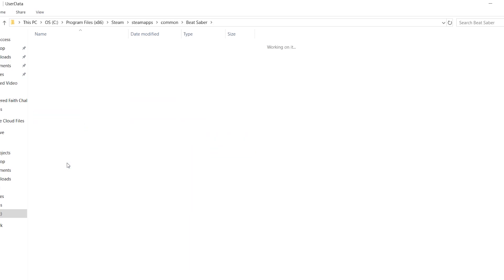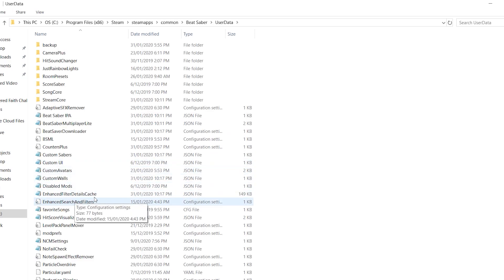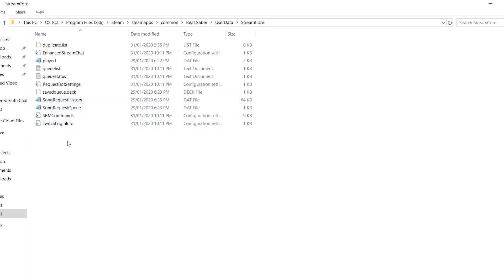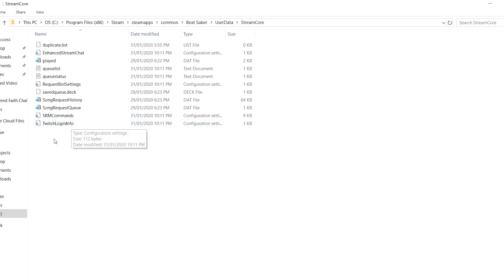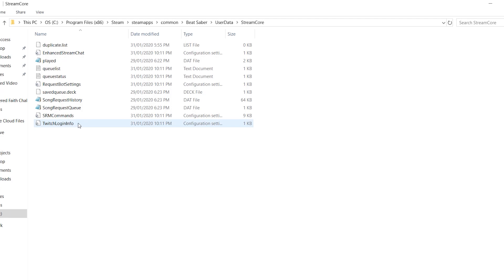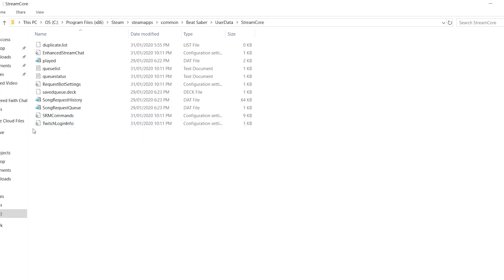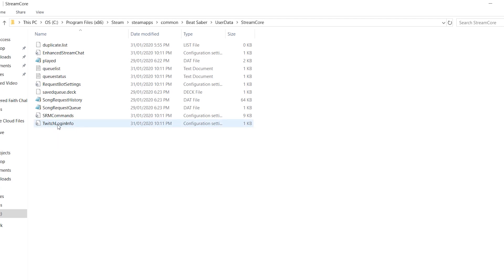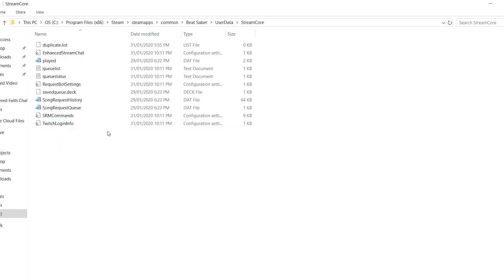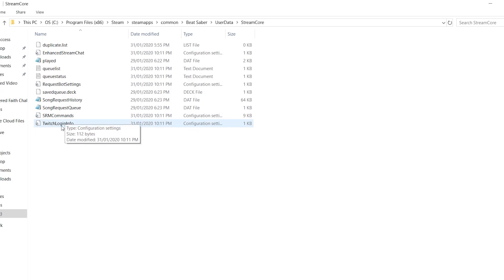Go into User Data, Stream Core, and then Twitch Login Info. In this file, you can enter your username and generate an OAuth token. I'm just going to quickly make a copy of this and remove my info, and then I'll show you how to do that.